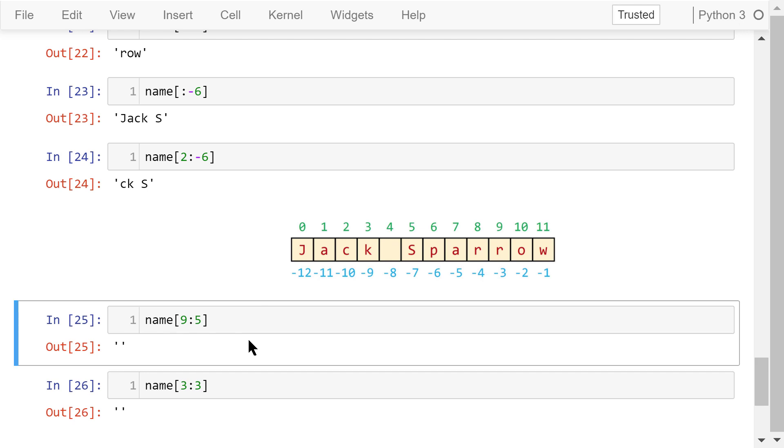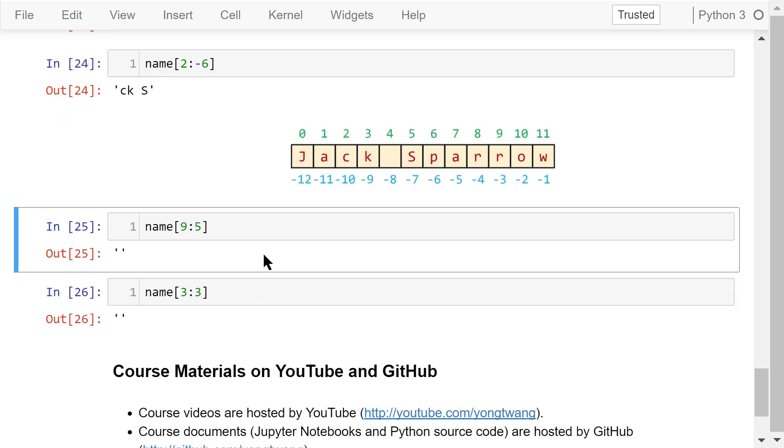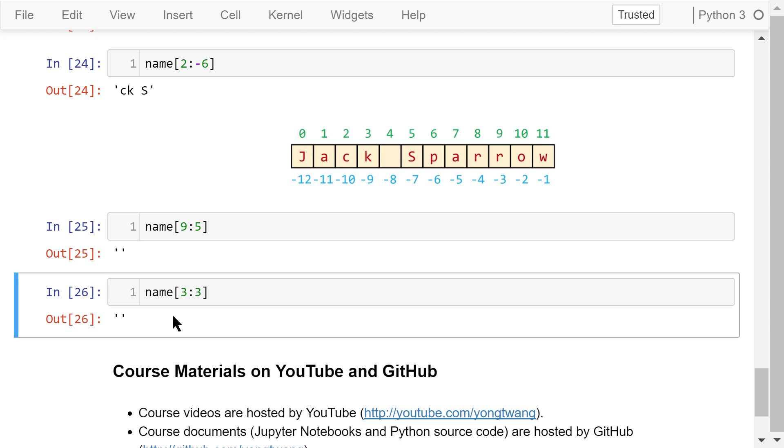This one from 9 to 5, not including 5. Because the start and end are both positive numbers, and the end is less than the start, we cannot go backwards. The result is an empty string. The last one, from 3 to 3, but not including 3. This is also an empty string.